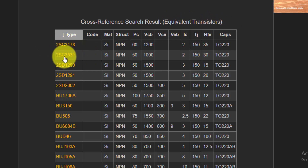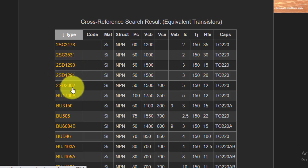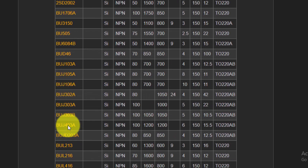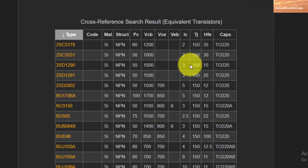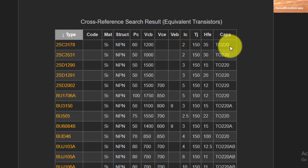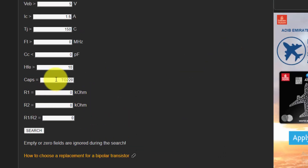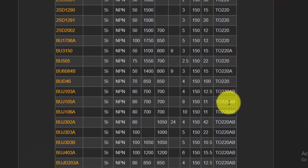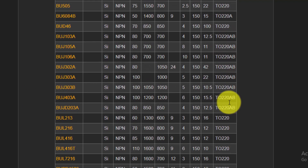The equivalent transistors include: 3178, C3531, D2SD1290, 1291, 2002, and 1706. It is a complete list. Our requirement is 1.5A, so it will show 1.5A and more, with the same package TO220. The required package style code is TO220, with the same pin-equivalent code TO220A and AB — it is the same.